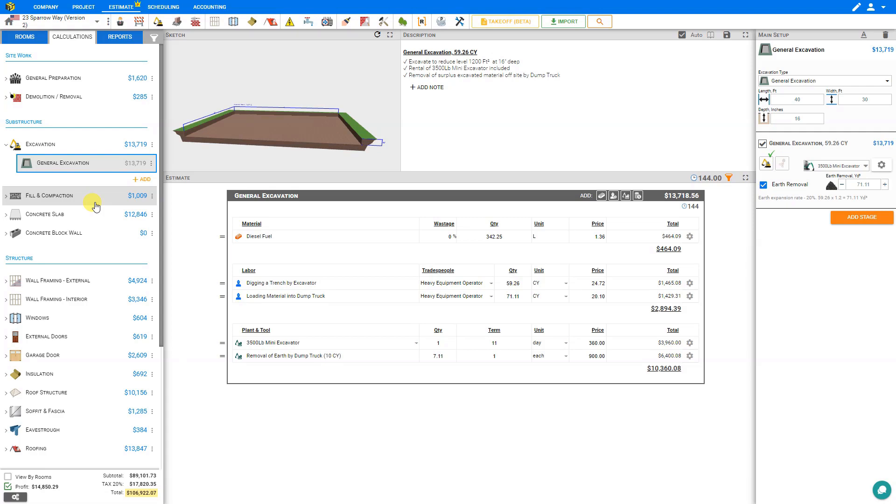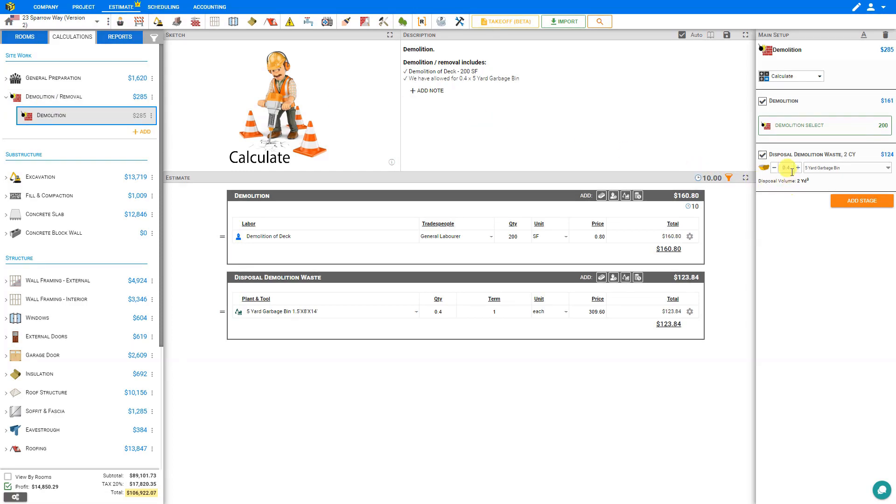But in those cases where fractional quantities are not appropriate, say for example ordering 0.4 garbage bins, then we have the option of clicking the plus icon here to round up to the nearest whole number. But having to do this for every single stage may be time consuming and we might miss some.